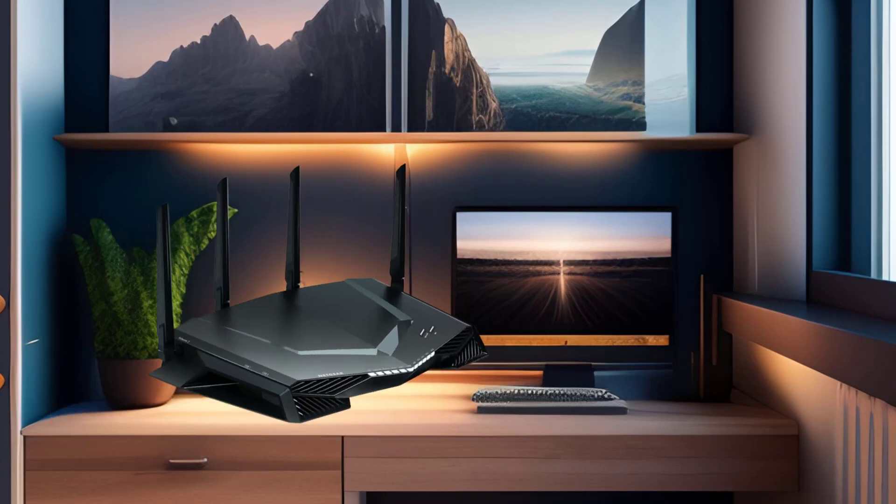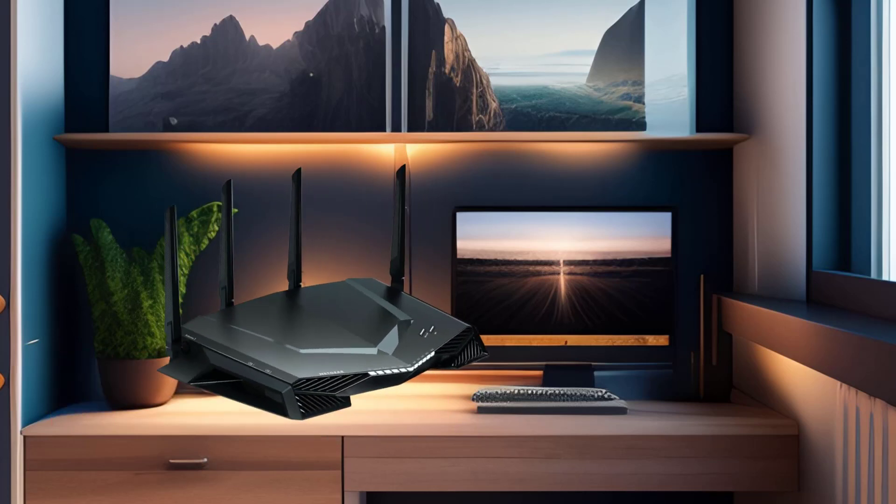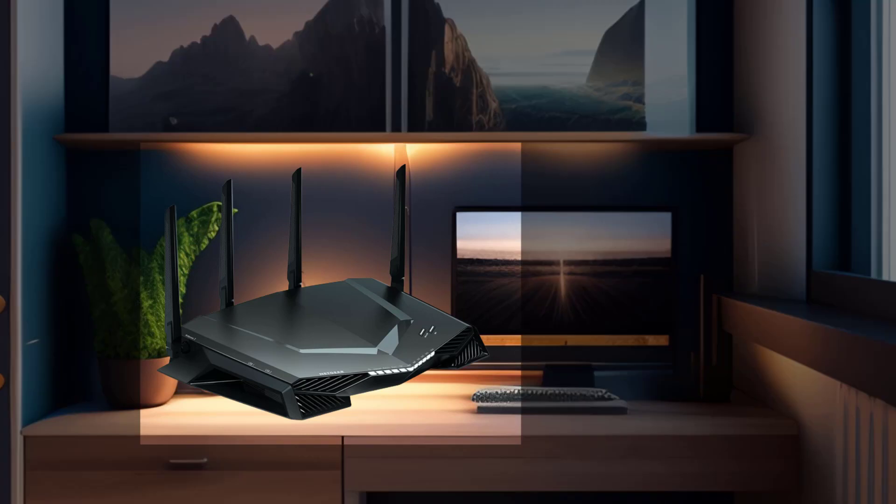Locate your Wi-Fi router. It's usually placed in a central area of your home or office to provide the best coverage. Once you find it take note of where the power source is. Go ahead and unplug it. This will give the router a chance to reset and clear any temporary issues.